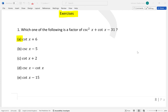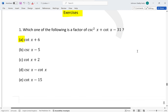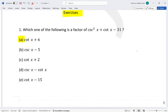Now we'll be looking at some exercises from 7.1. Which of the following is a factor? This is a factorization problem: you have csc²x plus cot x minus 31. What we can do is try to factorize this.